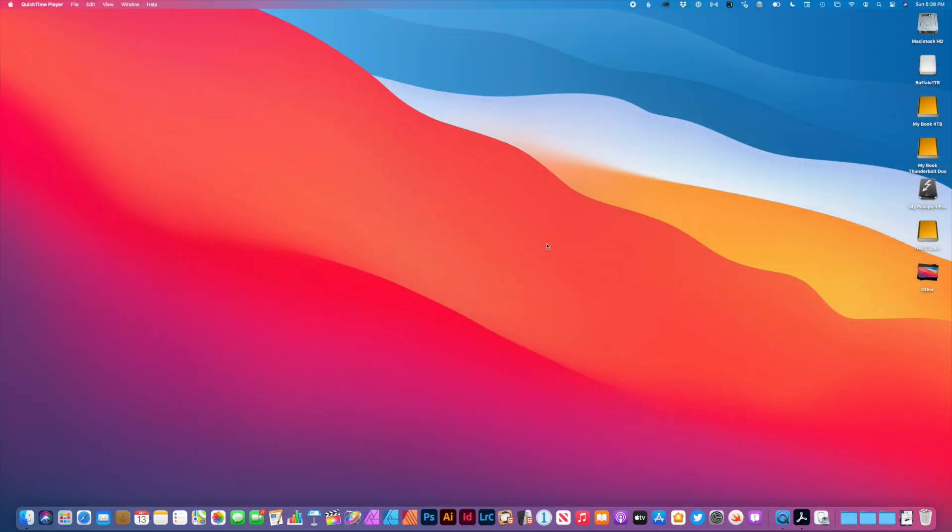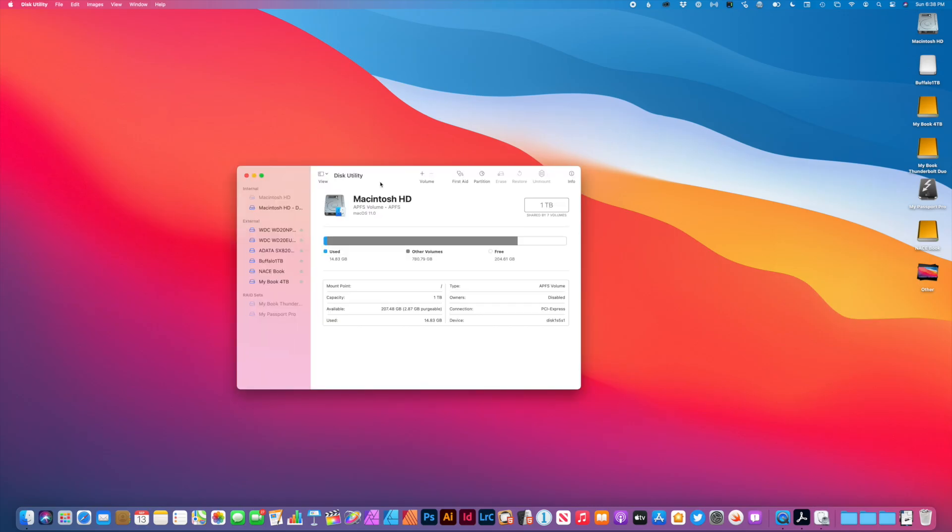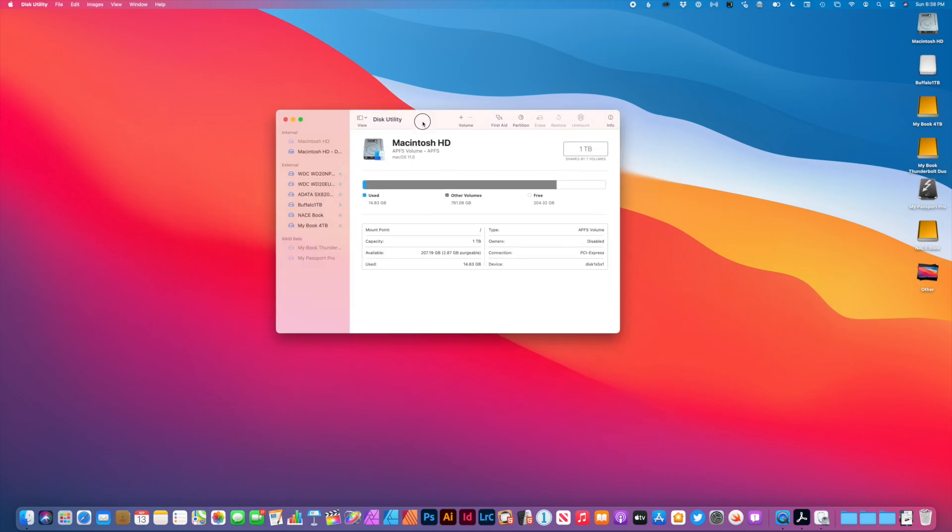So here we are on my iMac. I'm going to go ahead and plug the drive in. And with the drive plugged in, I get the disk you attached was not readable by this computer. We're going to go ahead and choose initialize, and that'll open up disk utility.